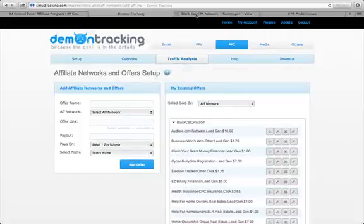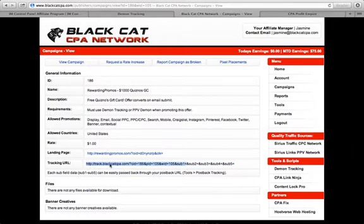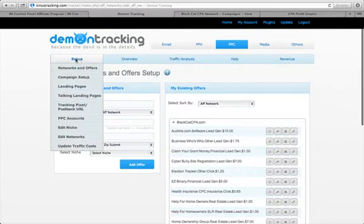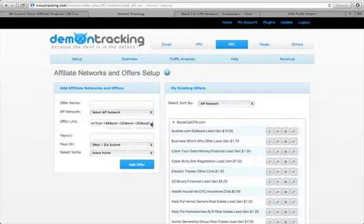The first thing you need to do is get your offer link. Inside Black Cat CPA, you only need to grab the portion of the link that goes up to where it says 'sub1='. So you copy that, then you go over to your Demon Tracking system, mouse over where it says 'Setup,' click on 'Networks and Offers,' and that's where we are right now. You throw your link in and place the sub ID variable at the end of the string, which comes after 'sub1='.